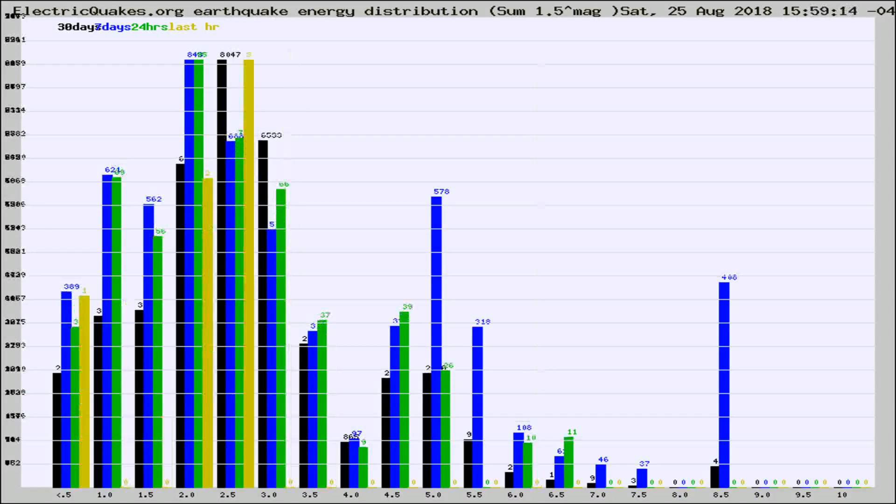Different colored columns are for 30 days, 7 days, 24 hours, and the last hour.